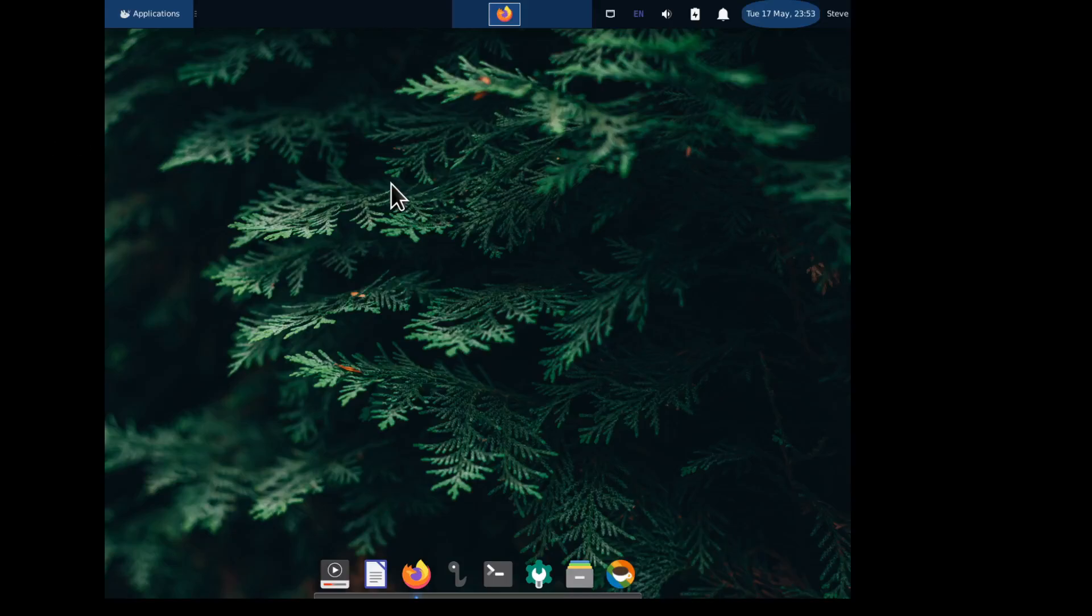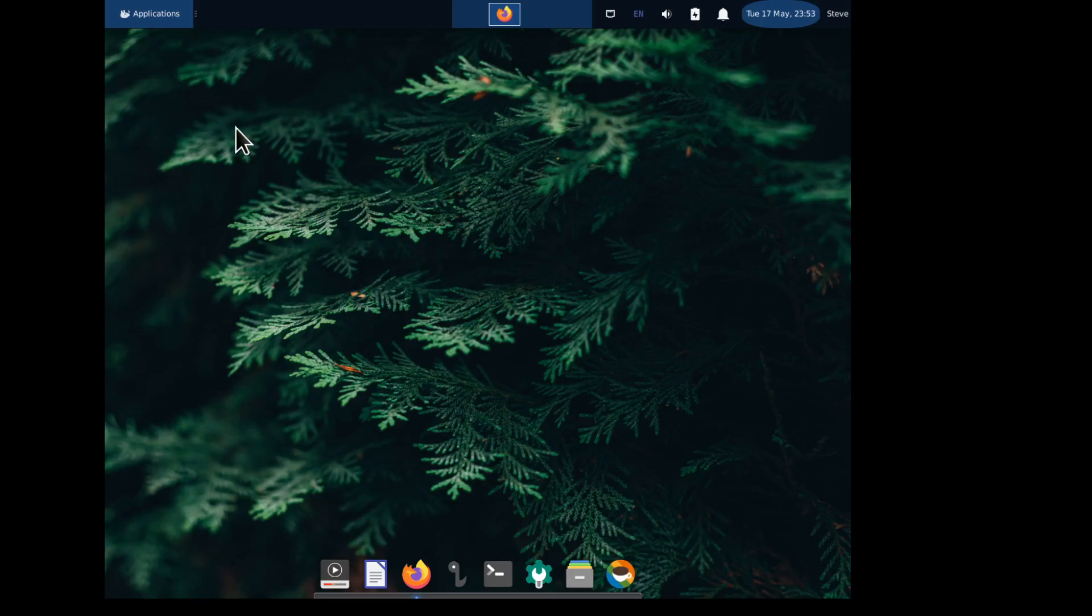So my part two, I forgot to do something. I forgot to show you how to change the cursors. You already saw how to get the icons and move the icons. Cursor icons live in dot icons.